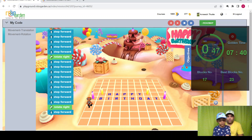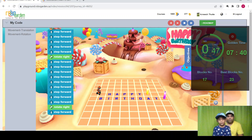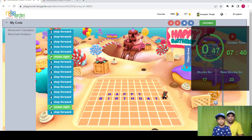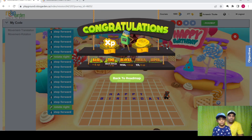Forward, forward, forward, right, forward, forward, forward, forward, forward, forward, forward, forward, forward. Right, left, left. Yay, the mission is complete!